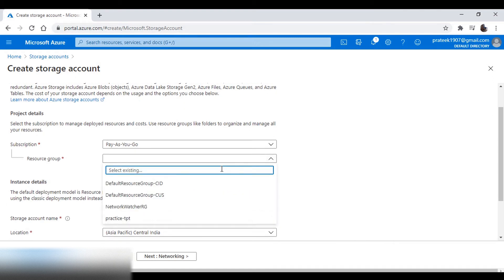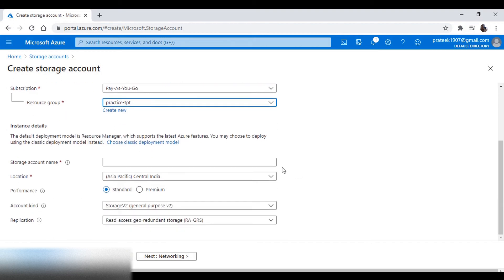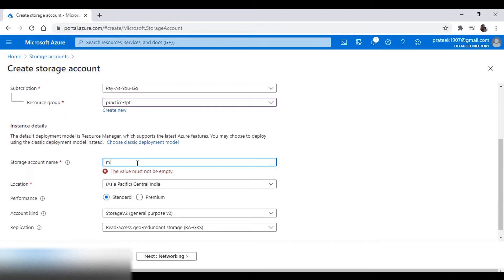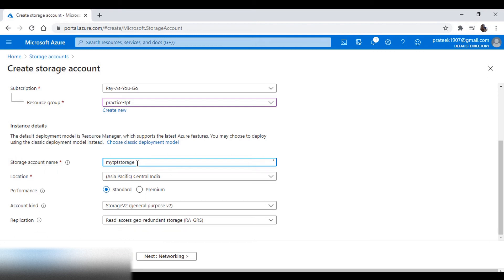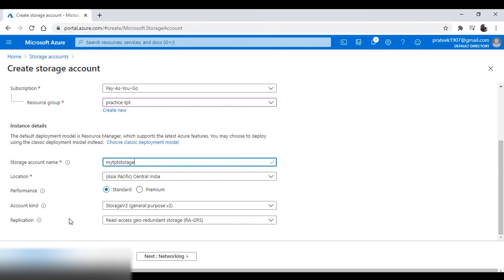Give a unique account name. Now in the performance, you choose the type of storage you want. Standard storage accounts are low-cost and backed by magnetic drives, while premium storage accounts are backed by solid-state drives.